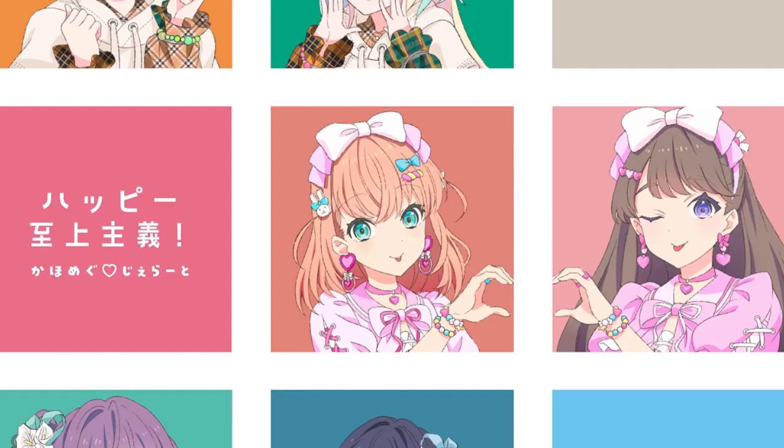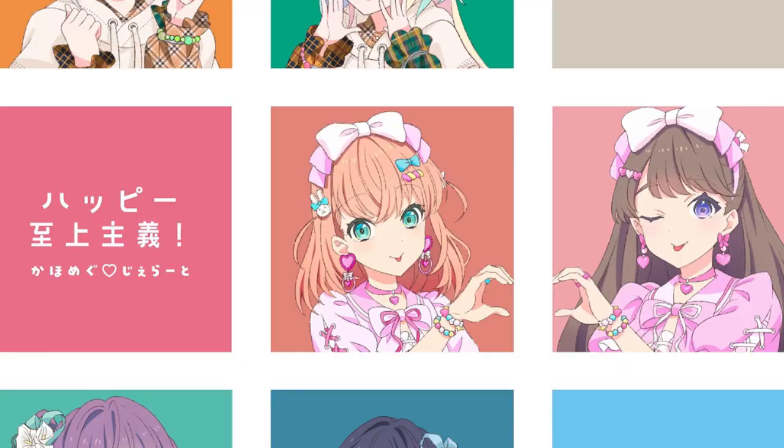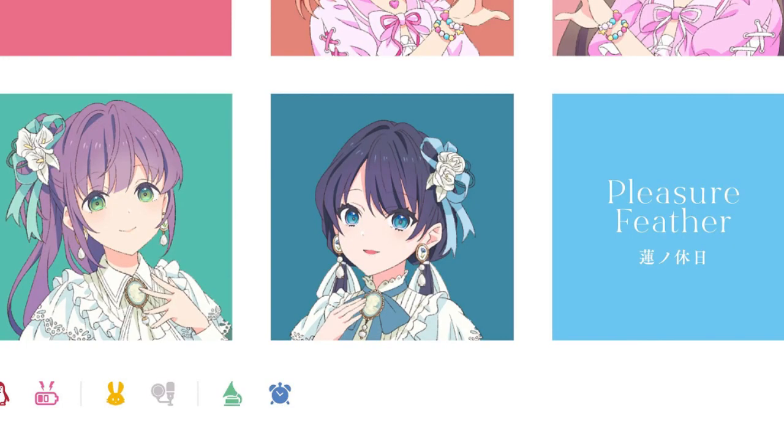Next we have Kahou and Megumi paired together as Kahumegu Gelato. Okay, that is adorable. Then lastly, we have Sayaka and Kozue as Lotus Holiday, a very pretty subunit name if I do say so myself.